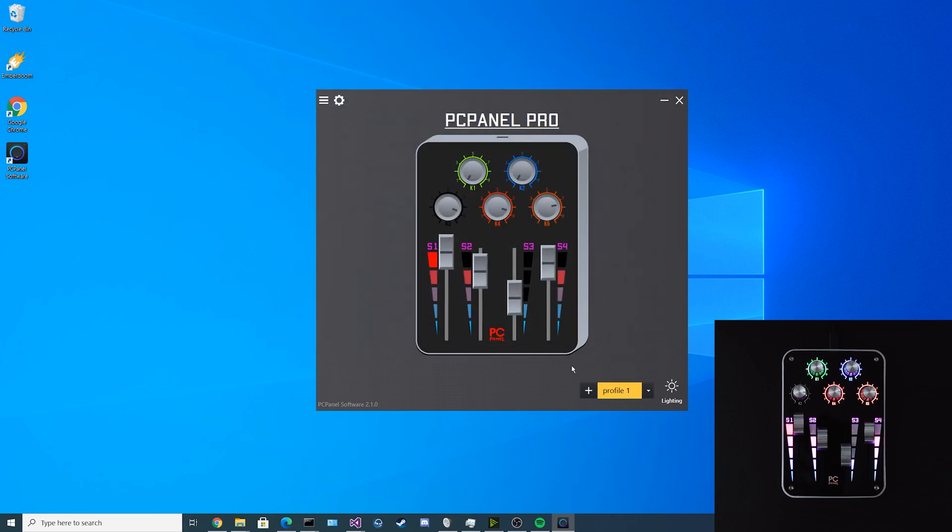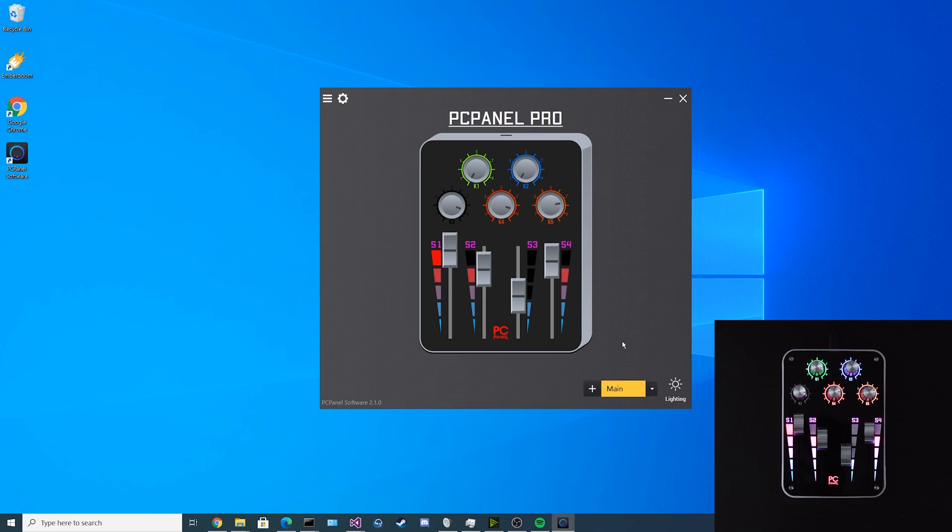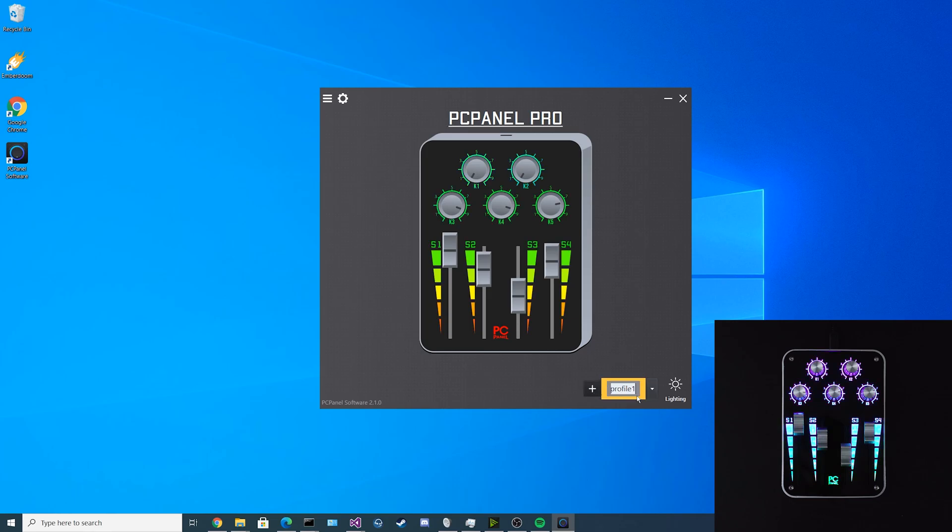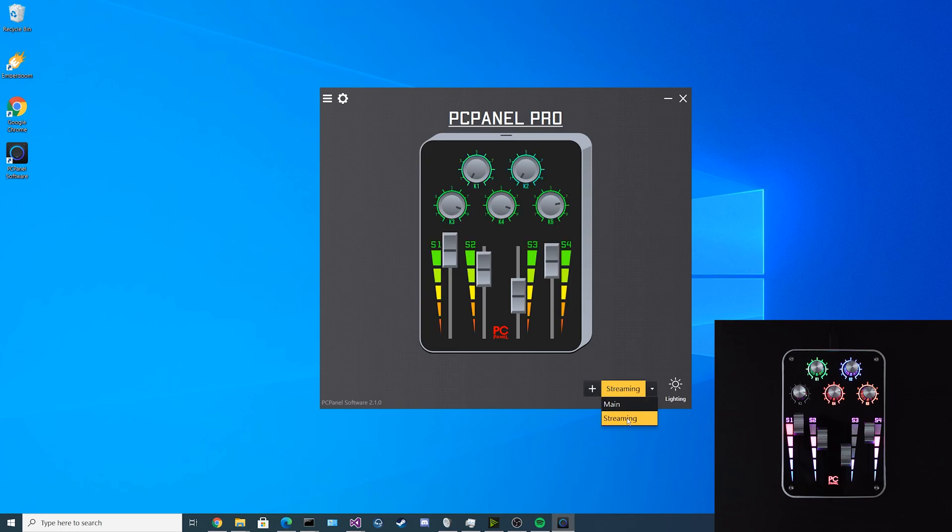Now that we've finished configuring our PC panel, it's automatically saved our first profile here. We can rename it by right clicking and doing rename and we can just call it something like main. Now that we're done with that, let's say we want a new profile for streaming. You can click on the plus sign down here to create a new profile and you can rename it to streaming. Now that this is a completely brand new profile, it doesn't have any of your configurations in the previous profile. You can alternate between the two profiles by selecting the dropdown here.